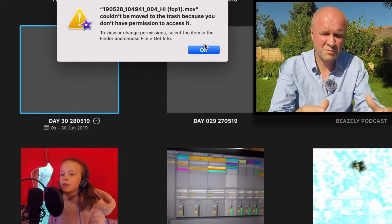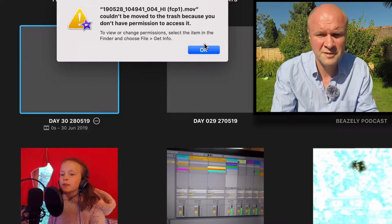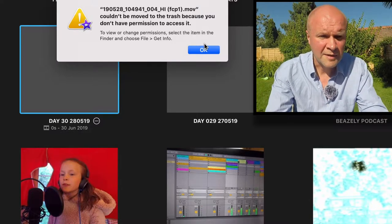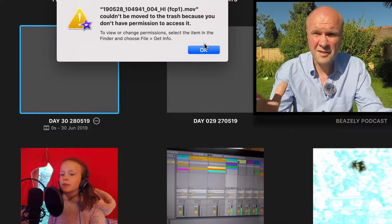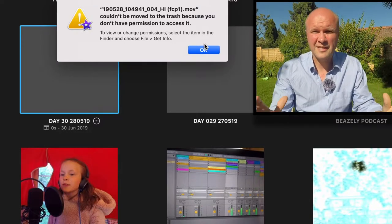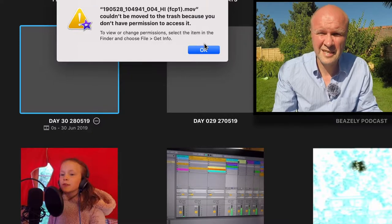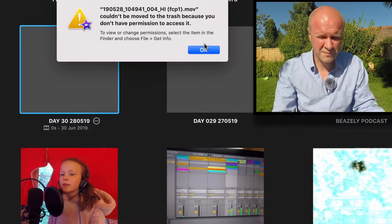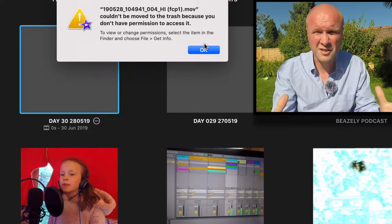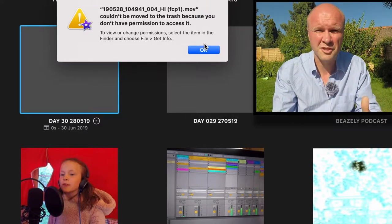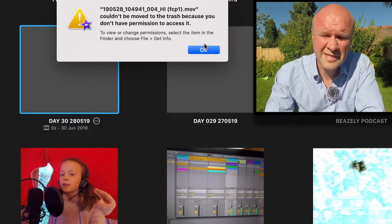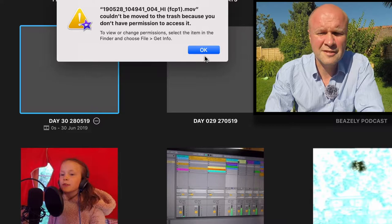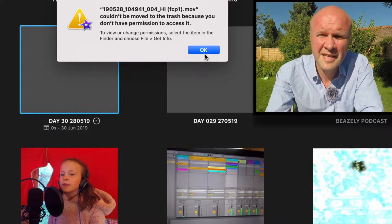My iMovie started taking up like 60 gigabytes of just storage that I couldn't budge. I've just worked out how to do it, so if you've had the same problem as me, here's how you clear it.